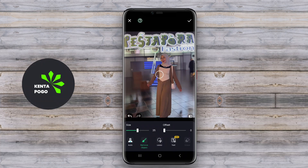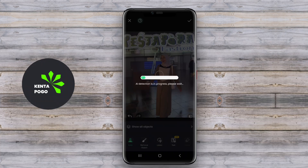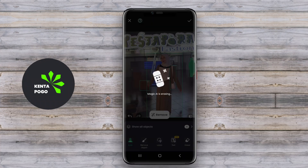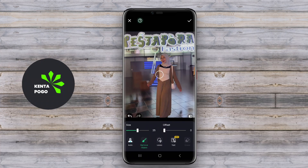Batch editing allows users to apply object removal across multiple images simultaneously, saving time for those who manage large photo collections. Ultimately, the best object removal app for Android serves as an essential tool for anyone looking to create clean, distraction-free images.